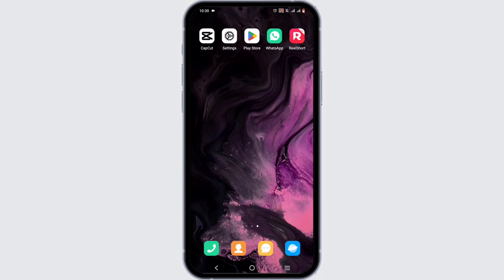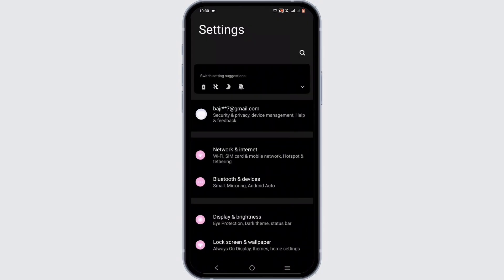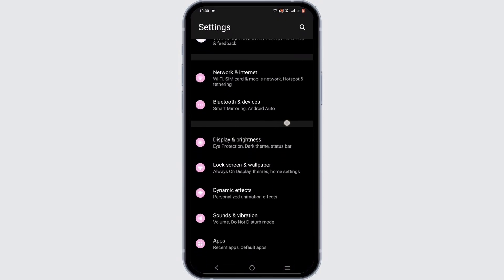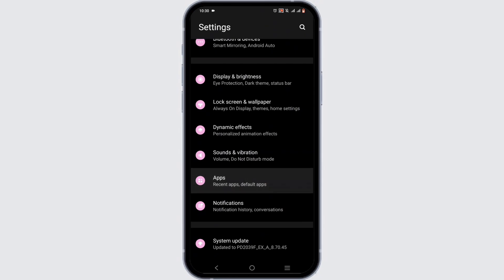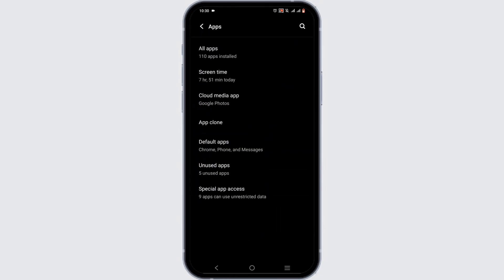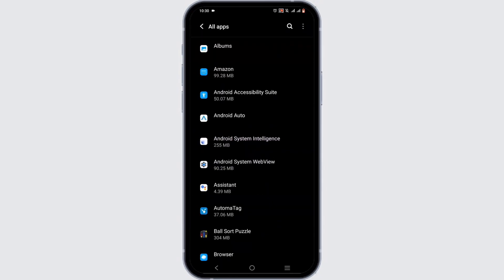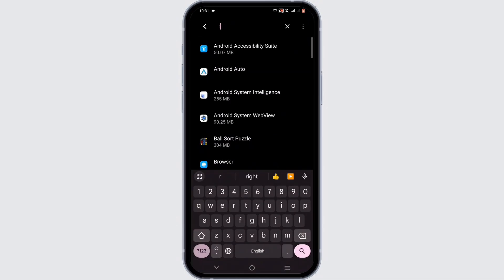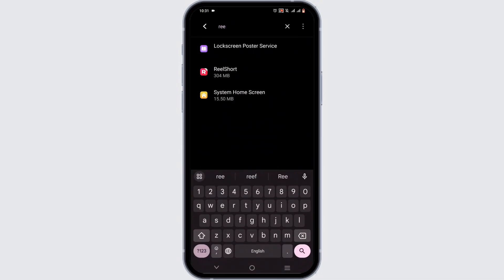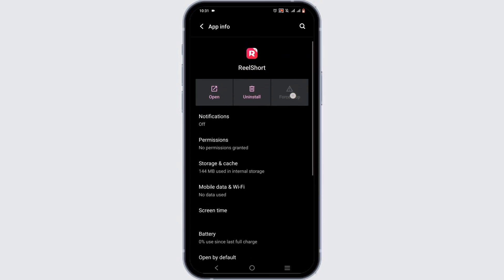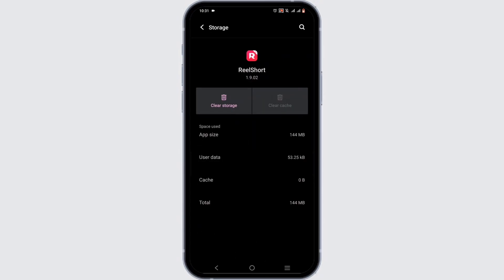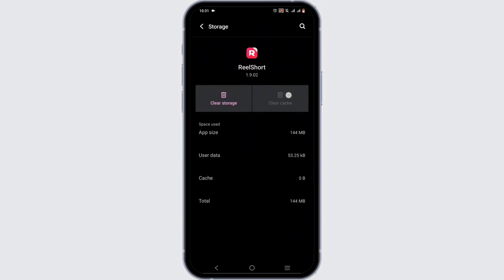All you need to do is open up your phone settings. In your phone settings, scroll down until you see the option of Apps and click on it. Head over to All Apps, and in the search bar search for Real Short, then start off by force stopping the application.